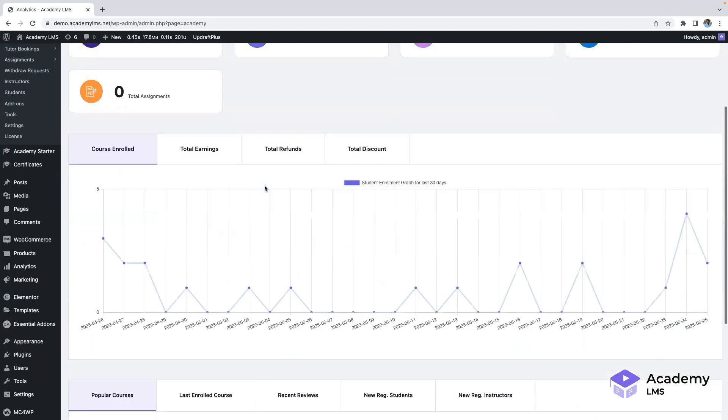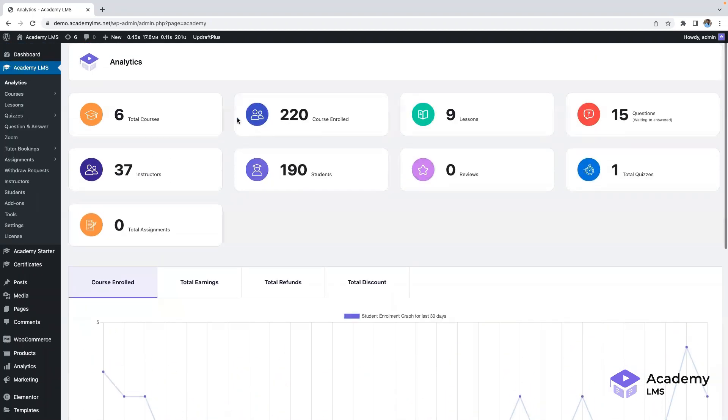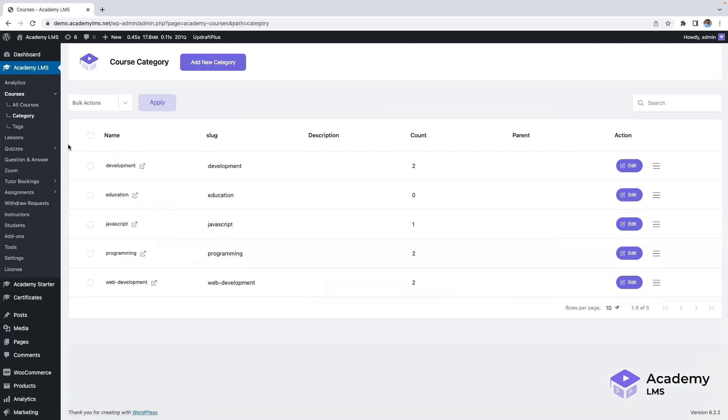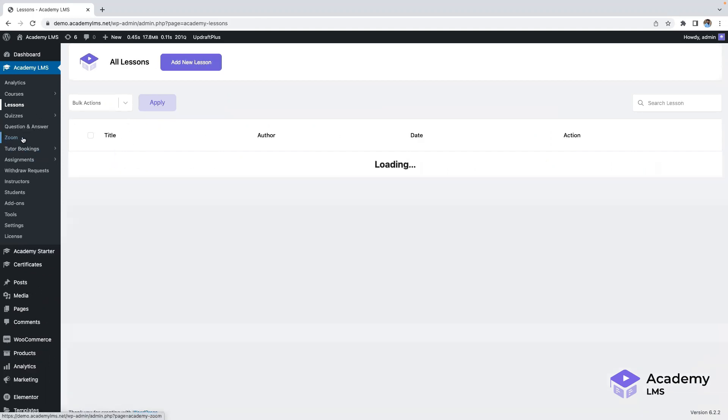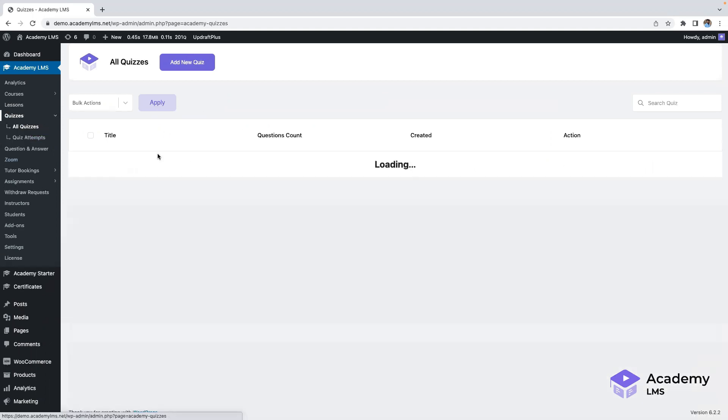Here we have the analytics space where you can access valuable insights into your courses. By clicking on courses, you can view all the courses available in the system. Similarly, clicking on category will display the different course categories, and lessons will provide an overview of all the lessons.